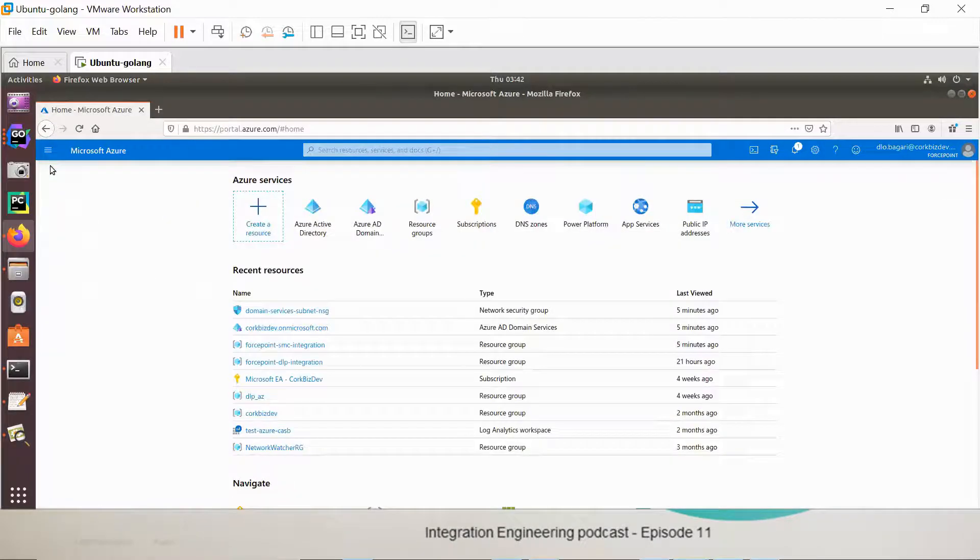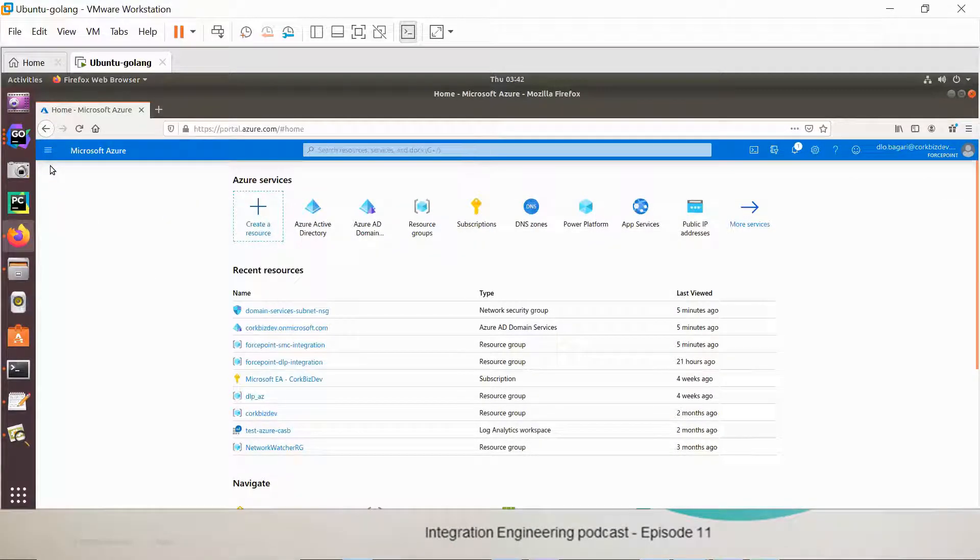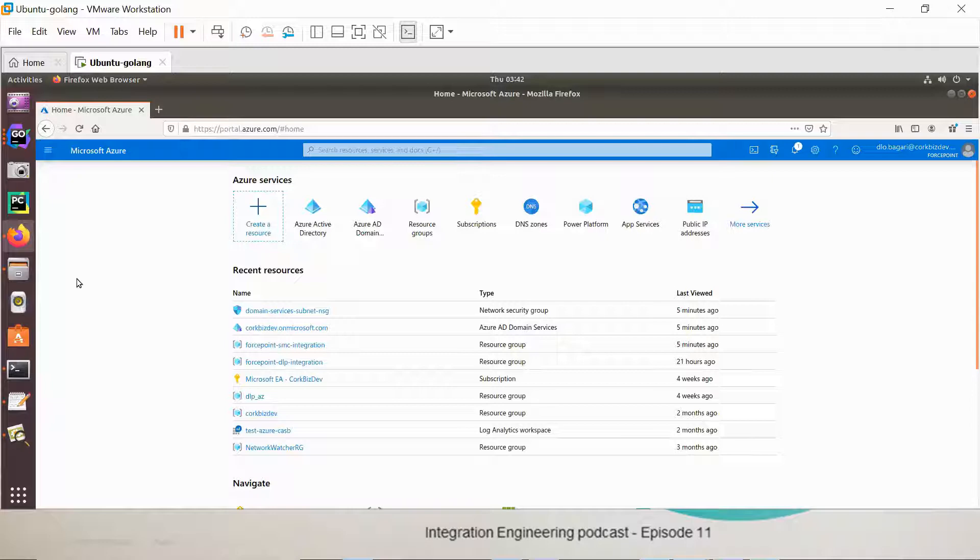Do you map users and groups of Azure AD into roles? In other words, is it possible to assign different access levels into the SMC for Azure users? Yes, that is possible.